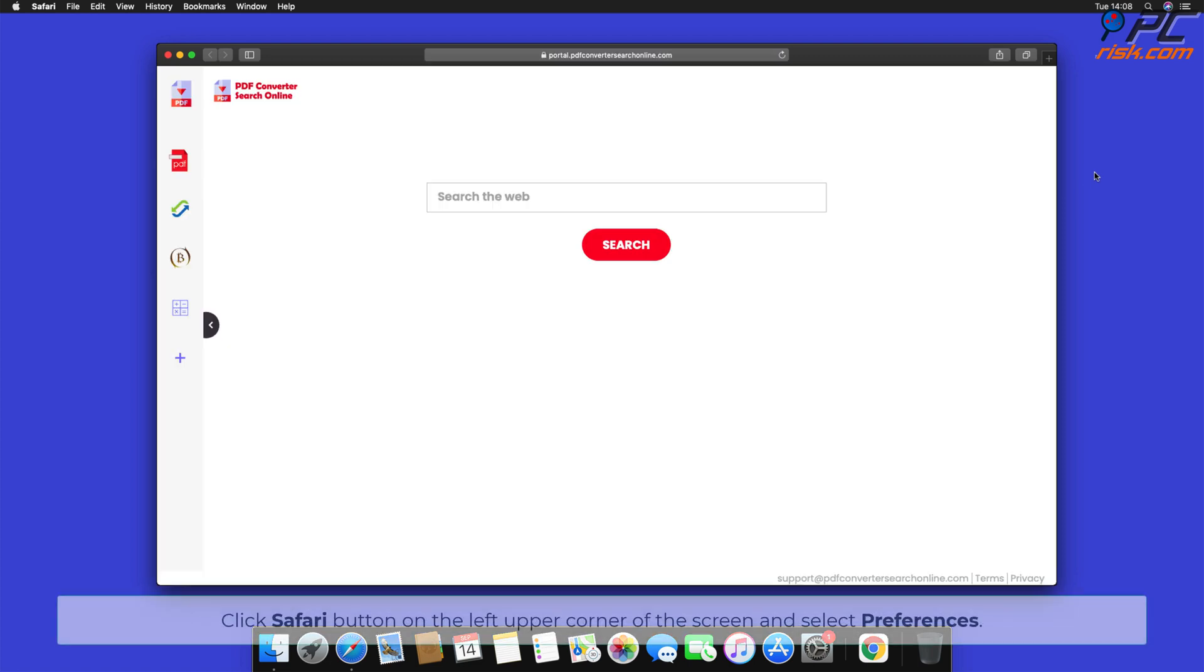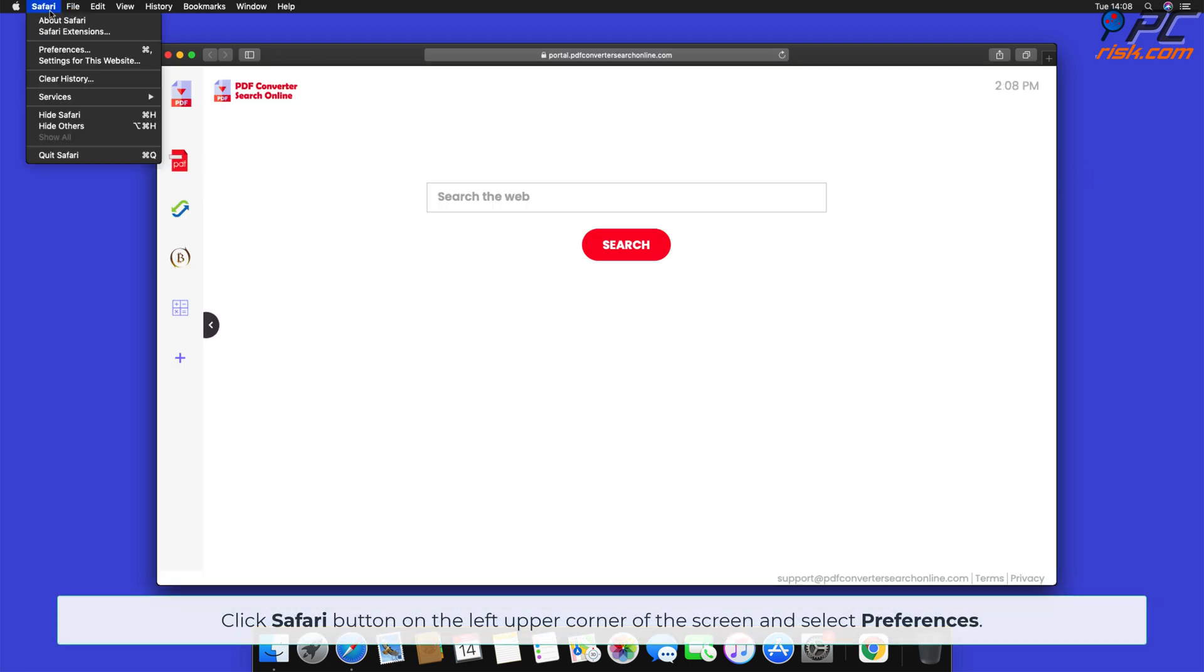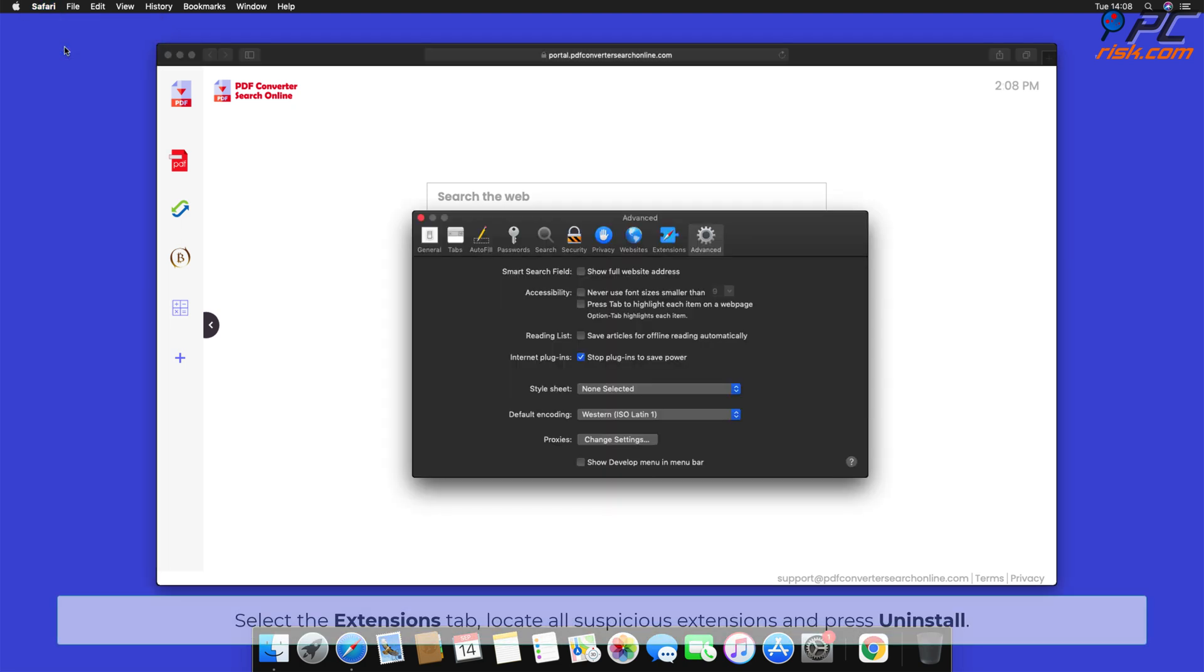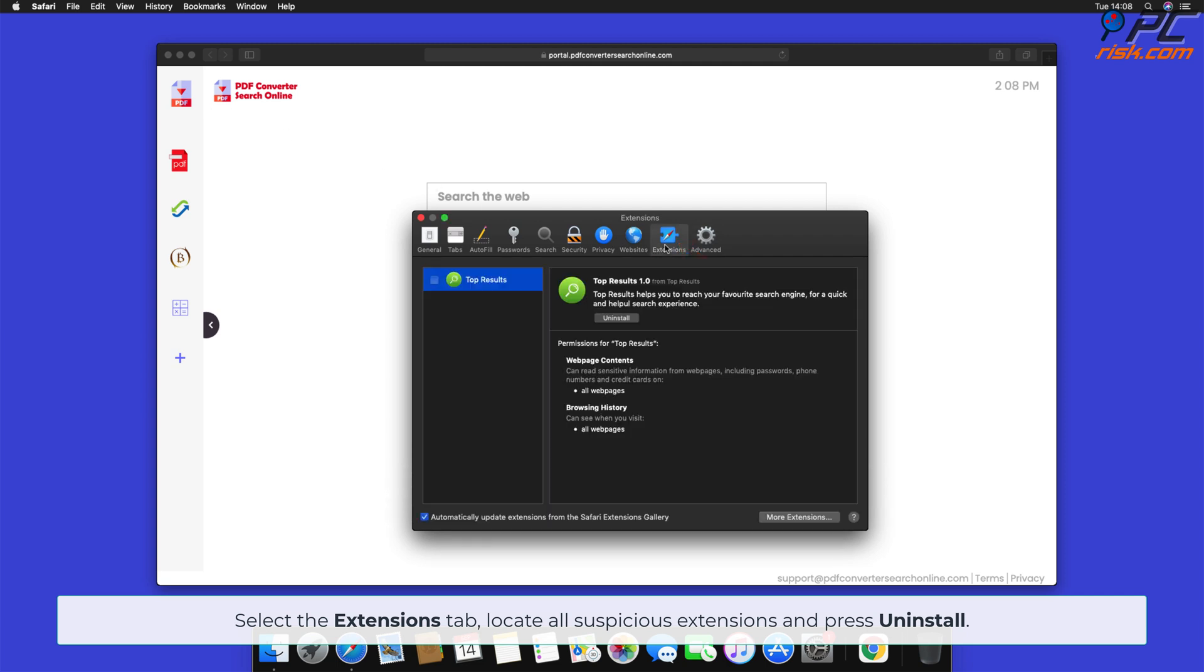Browser Hijacker removal from Safari. Click Safari button on the left upper corner of the screen and select Preferences. Select the Extensions tab, locate all suspicious extensions, and press Uninstall.